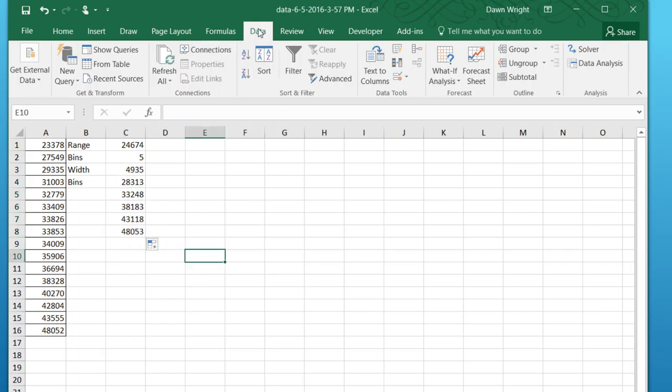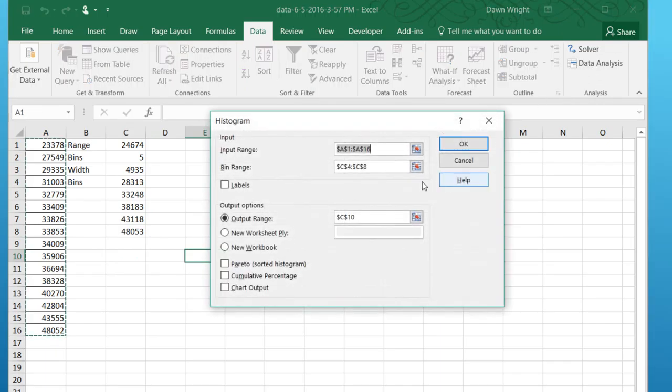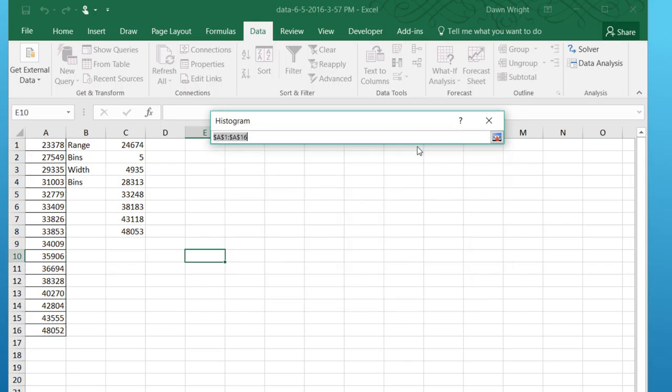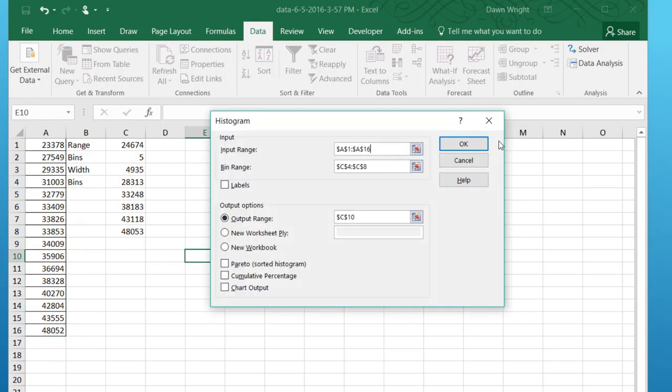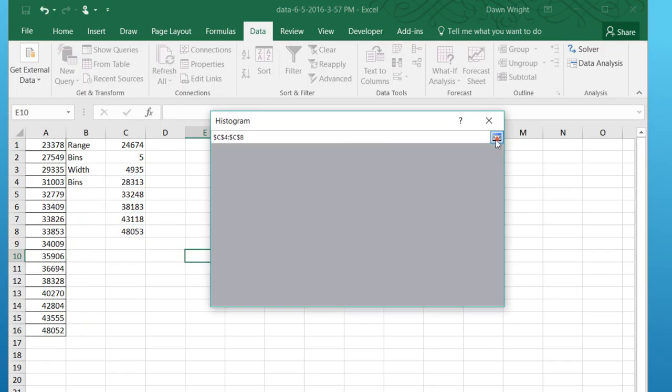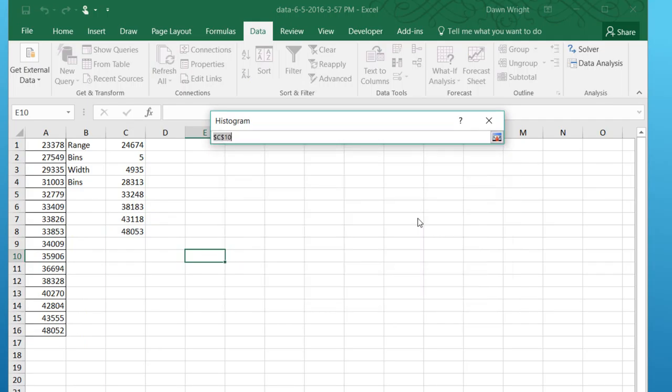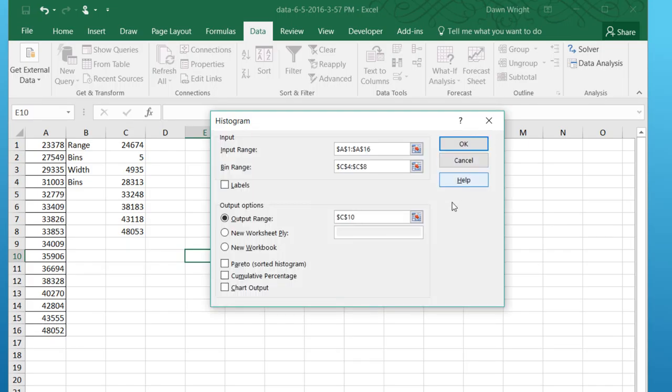Once we have those upper endpoints, we can use the data analysis histogram. Click OK. And we want to give it the data range, A1 to A16. I'm going to click on that little icon to insert that. And then our bin range, those five values there, click on that. We don't have labels. I want an output range. I'm going to click and put it over here at that point, insert that. And then we can click OK.